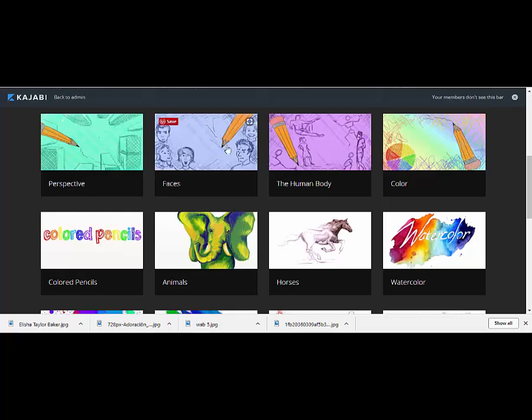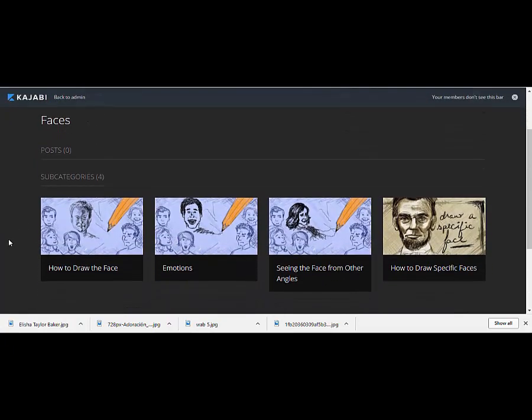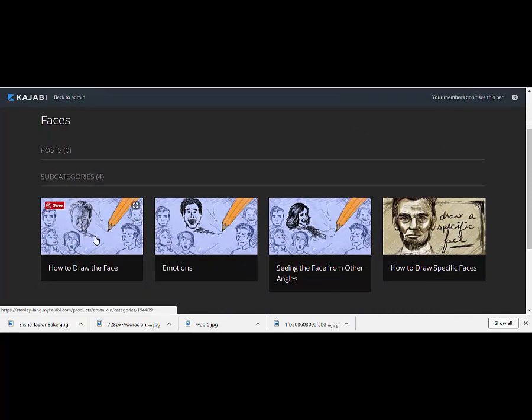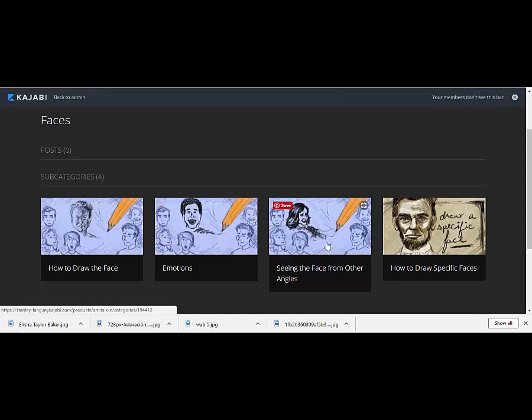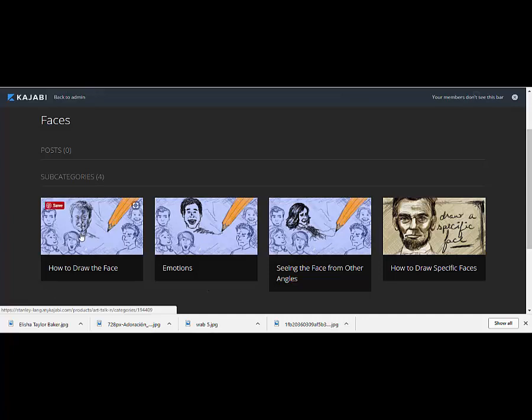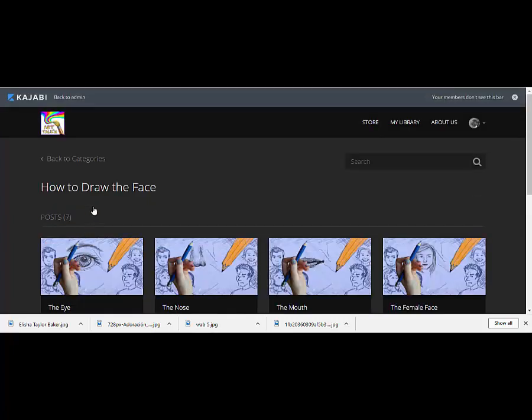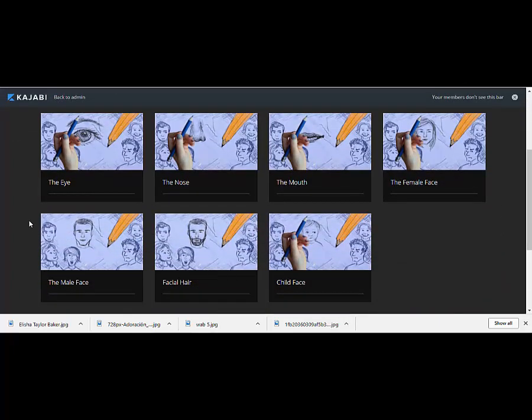We have a lot on faces and the human body. I'll give you a peek into the faces module. We have instruction on how to draw the face, and then after we know how to draw the face, we have a foundation so we can do more with it and we can create emotions with the face. Then we have instruction on seeing the face from different angles because you don't always see somebody from right up front. And finally, we have instruction on how to draw a specific face. Suppose you want to draw your mom. We give you the tools to know how to make it look like your mom and not just like a generic woman.